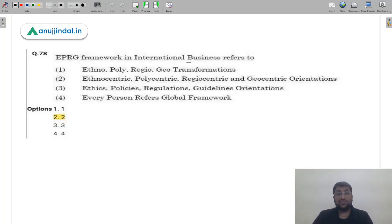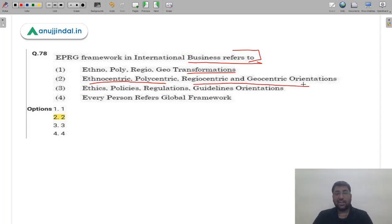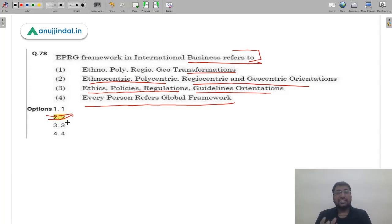Question 78: The EPRG framework in international business refers to which orientation? Options include ethno-polio-djio-geo transformation, ethnocentric-polycentric-regiocentric-geocentric, ethics-policies-regulation-guidelines, and every-person-refers-global. The correct answer is option 2 — Ethnocentric, Polycentric, Regiocentric, and Geocentric orientation, used depending on the situation and requirements.